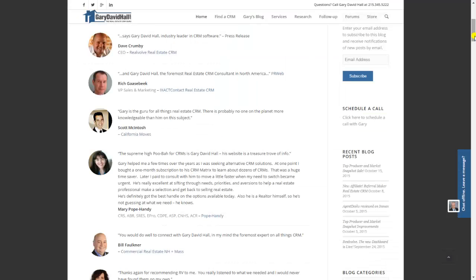I started in real estate sales in 1987 and started using a DOS real estate CRM called Real Estate Specialist in 1988. I've watched literally every single one of them come out since then, and all of that information and much more is on this website — there are nearly a hundred pages. Please take advantage of it; there's nowhere else like it on the internet. Thank you again — my name is Gary David Hall.